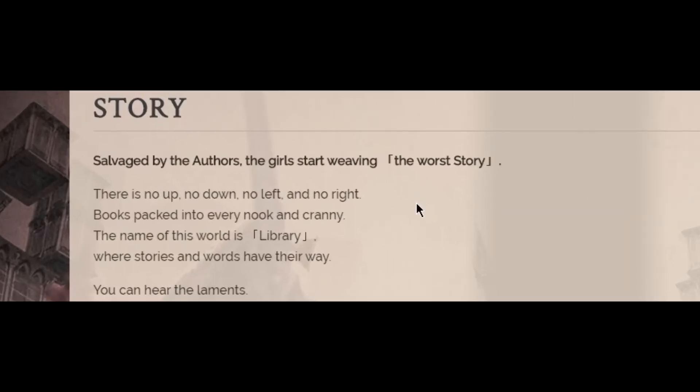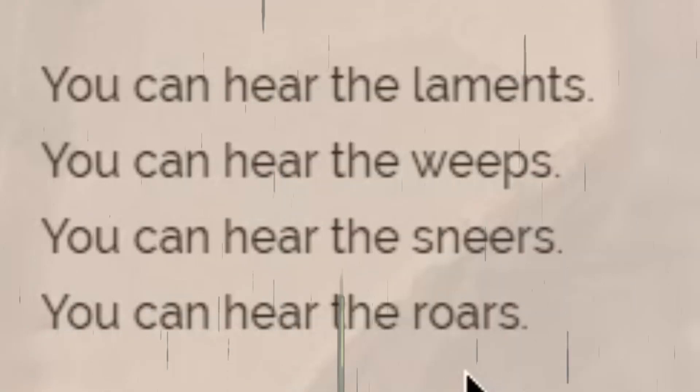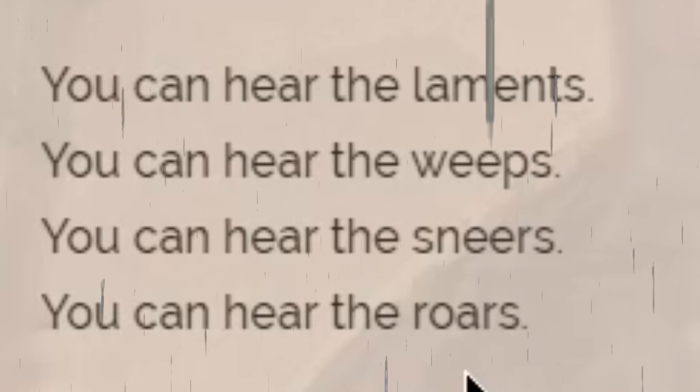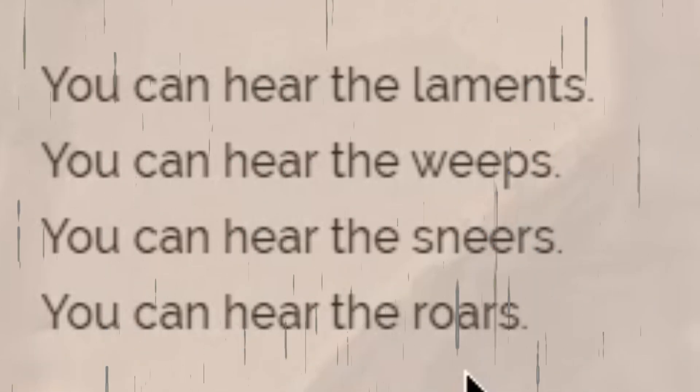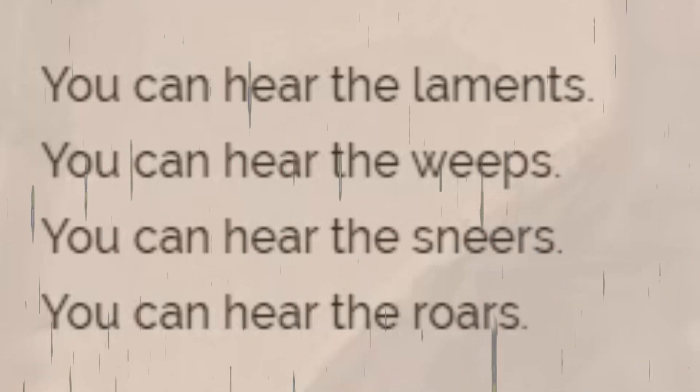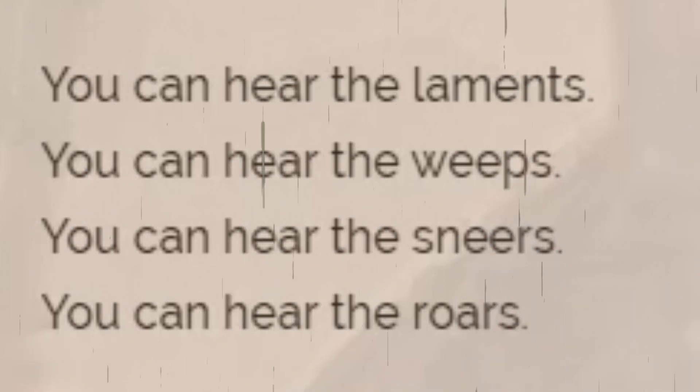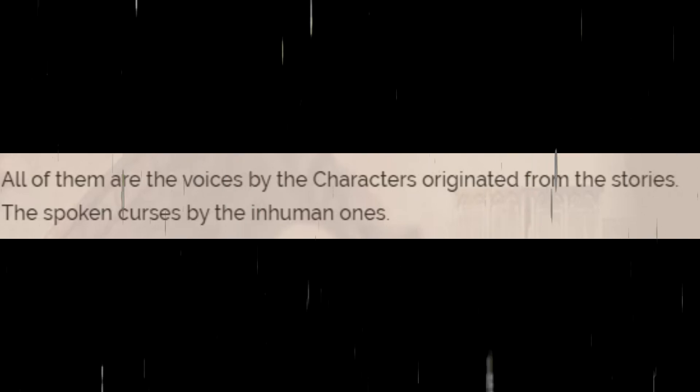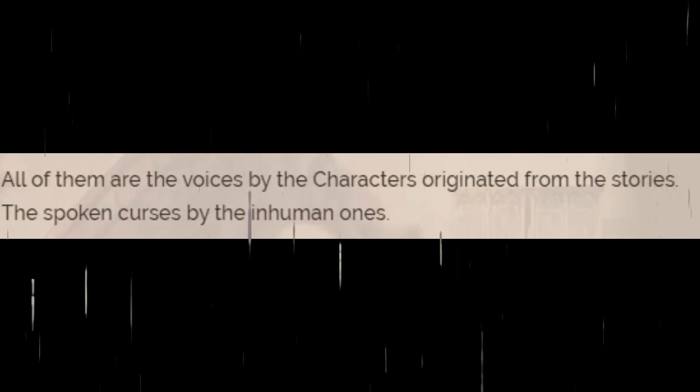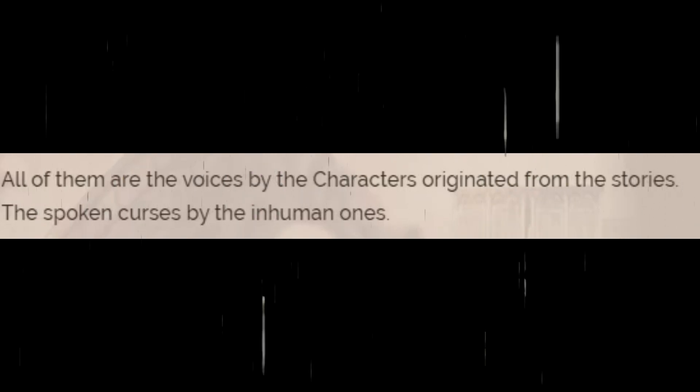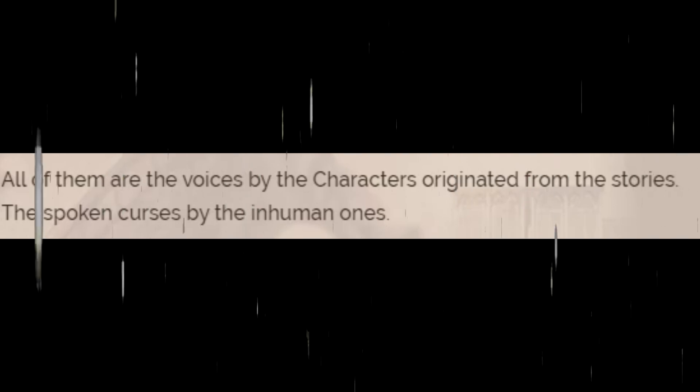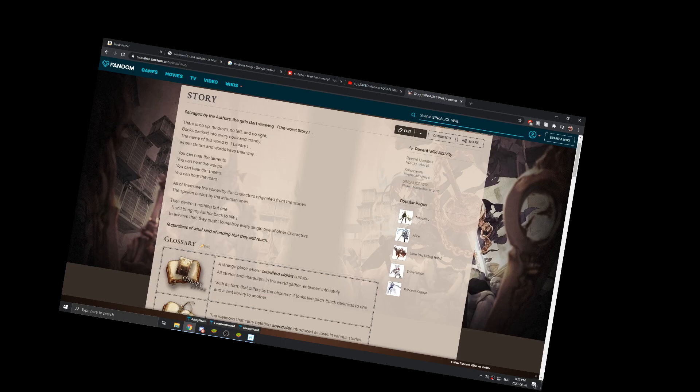Salvaged by the authors, the girls start weaving the worst story. There's no up, no down, no left, and no right. Books packed into every nook and cranny. The name of this world is library. Where stories and words have their way. You can hear the laments, you can hear the weeps, you can hear the sneers, you can hear the roars, all of them are the voices by the characters originated from these stories, the spoken curses by the inhuman ones.